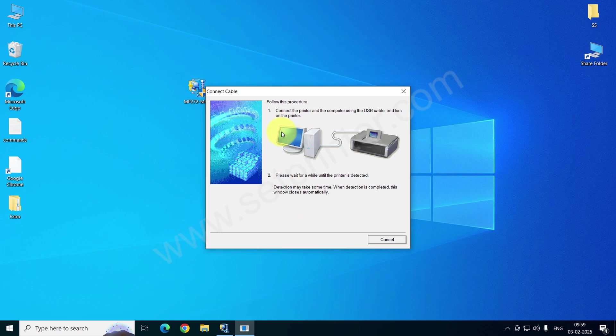After connecting the cable, it will auto detect the connection and go ahead for the further steps. You just need to follow the further on-screen installation steps to complete the installation process.